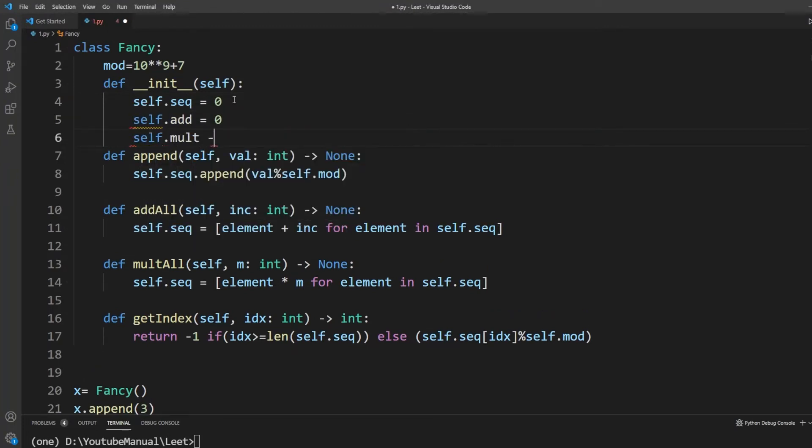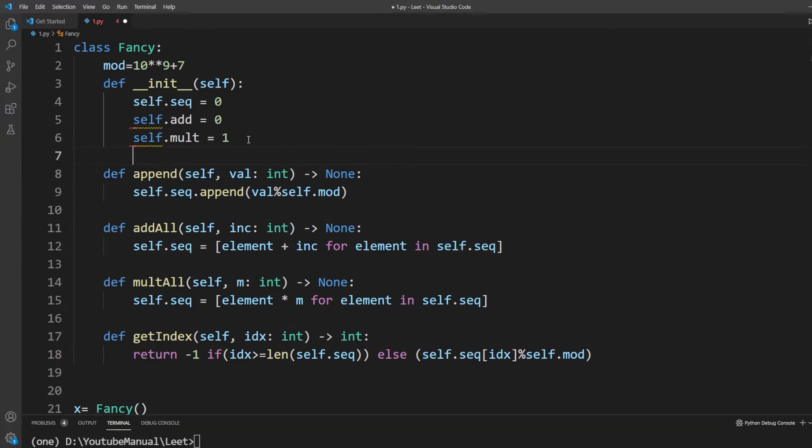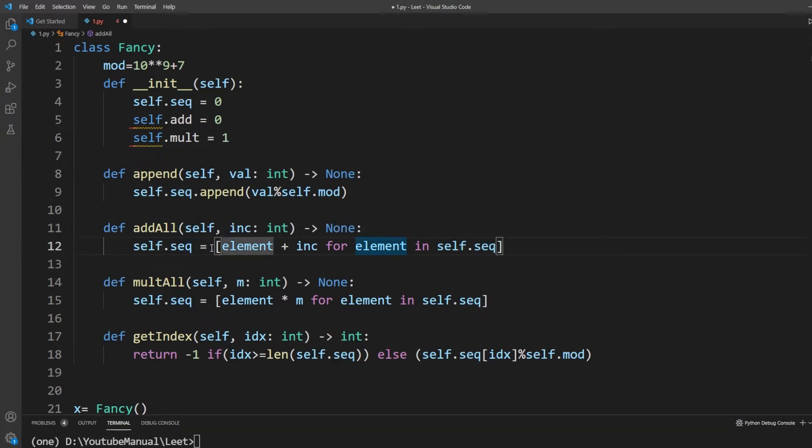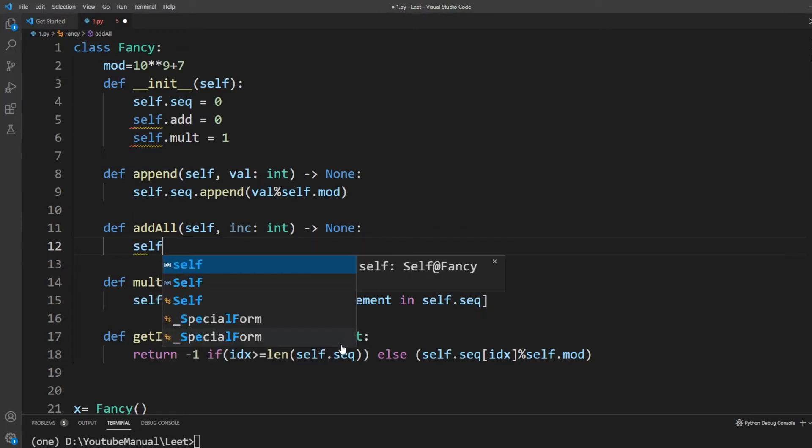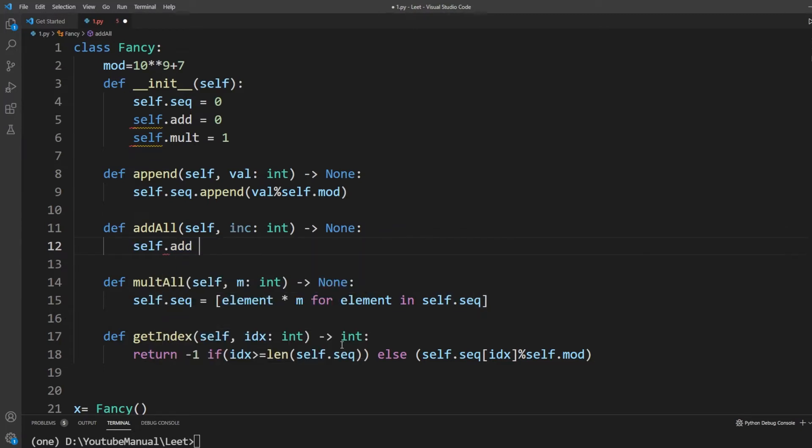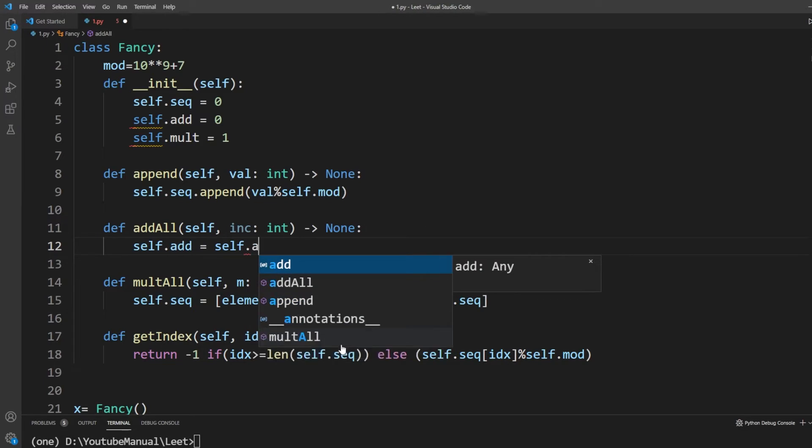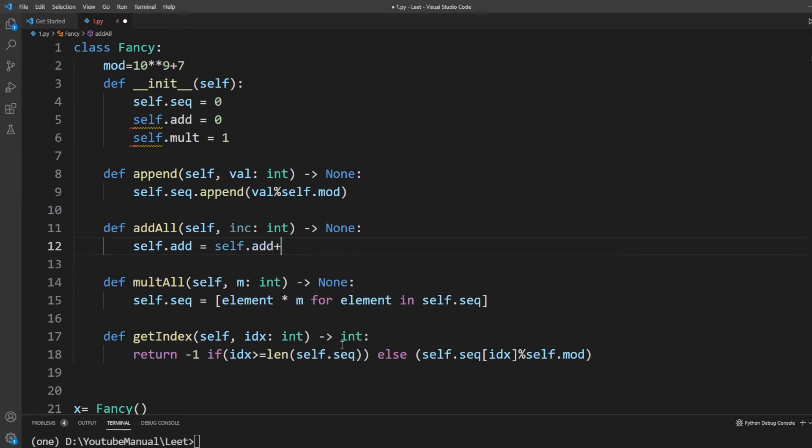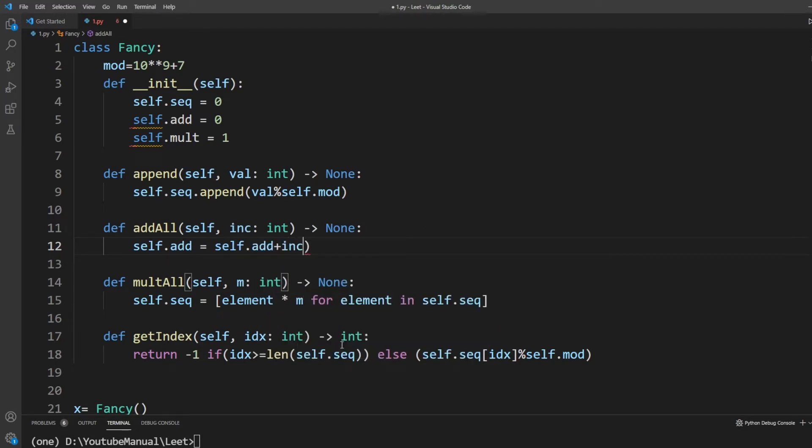Suppose we have a list with 1 million items and addAll method is invoked. We will have to iterate over all items and update them, making it O(n). And this method can be called many times, one after another.